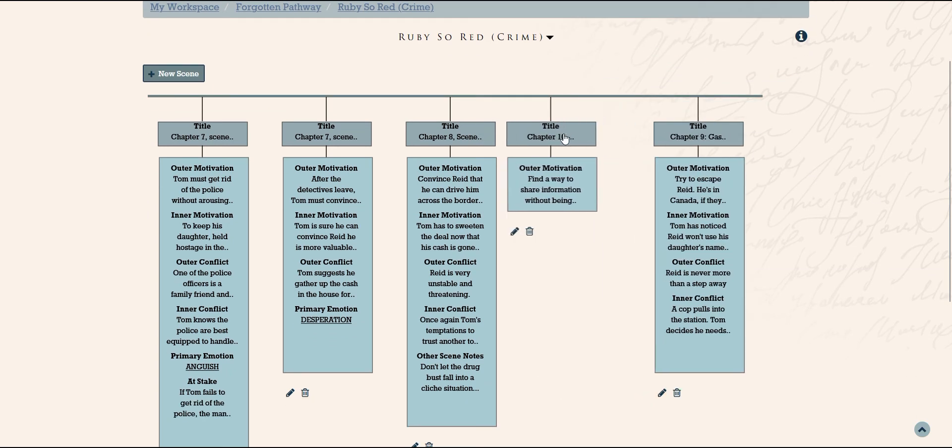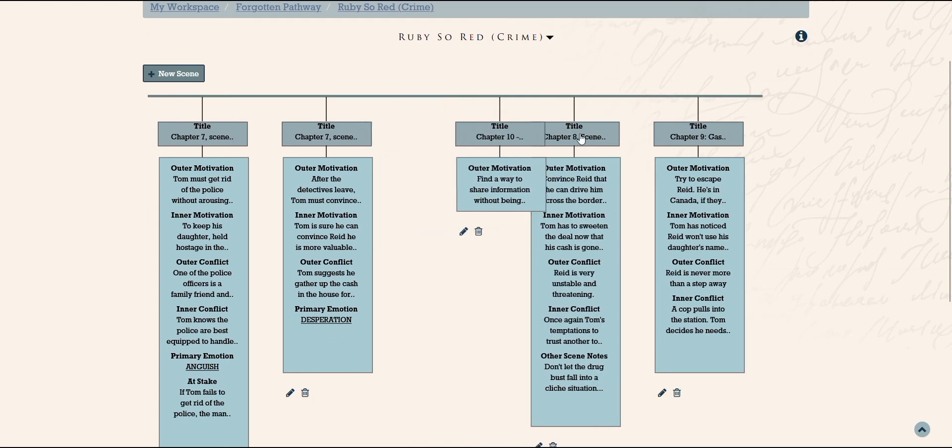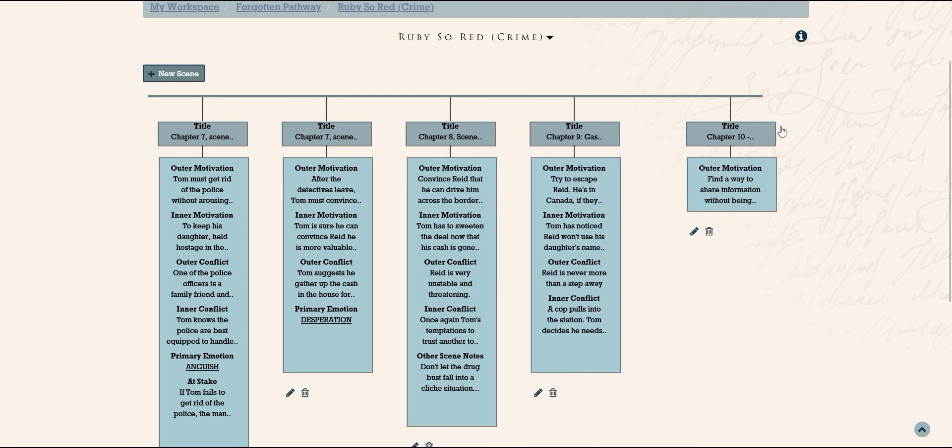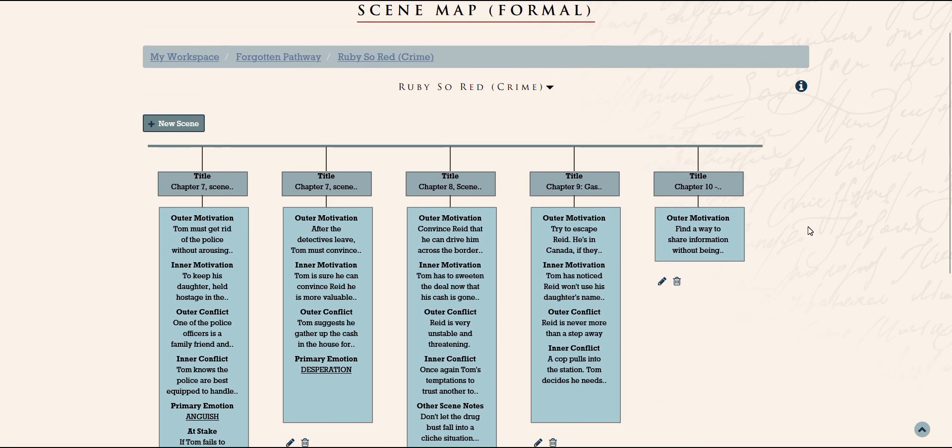Just like timelines, we can drag and reorder the scenes if they aren't quite working. This can help us keep the story flow strong.